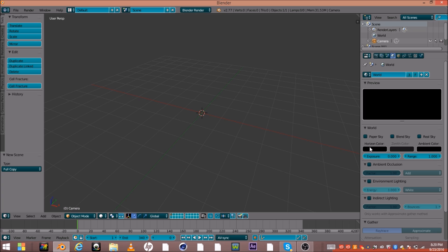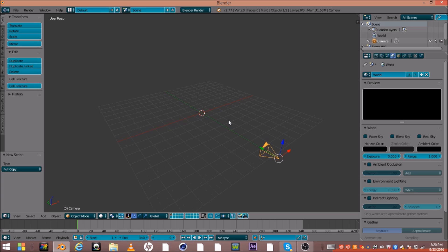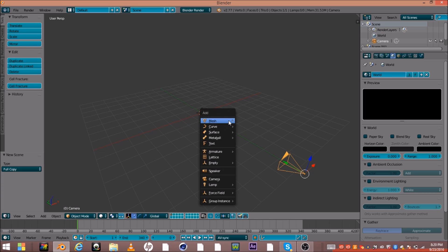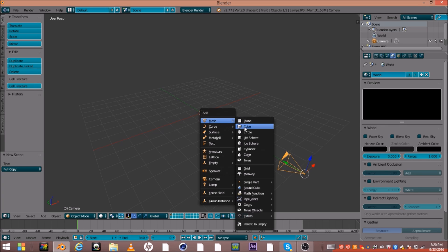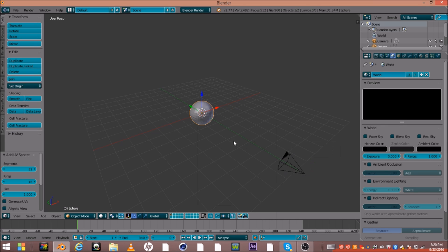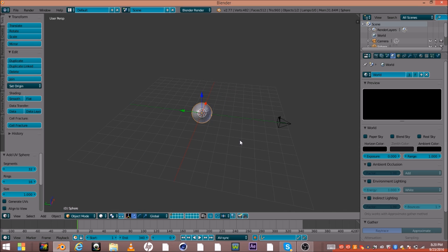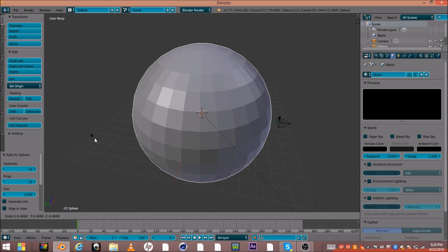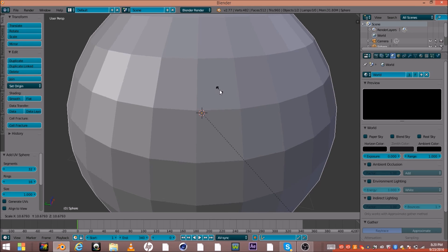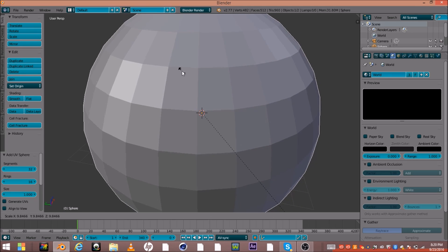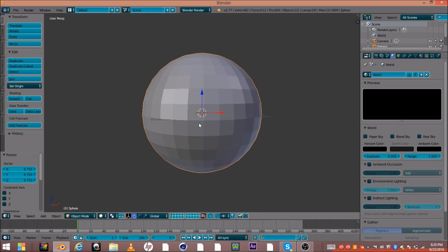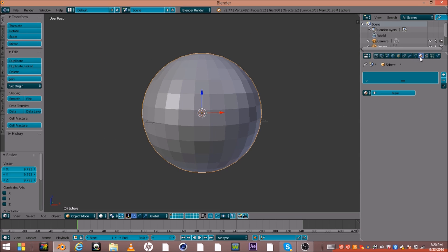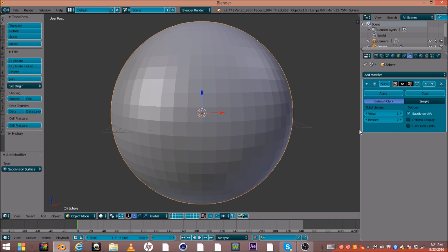So go ahead and make your background black, like so. And go ahead and press Shift A and go down to UV sphere. Now go ahead and just scale it up a bit, probably about there. Now you can go ahead and go to modifiers and subdivide this. I'm going to make view into 2, go ahead and just click apply.